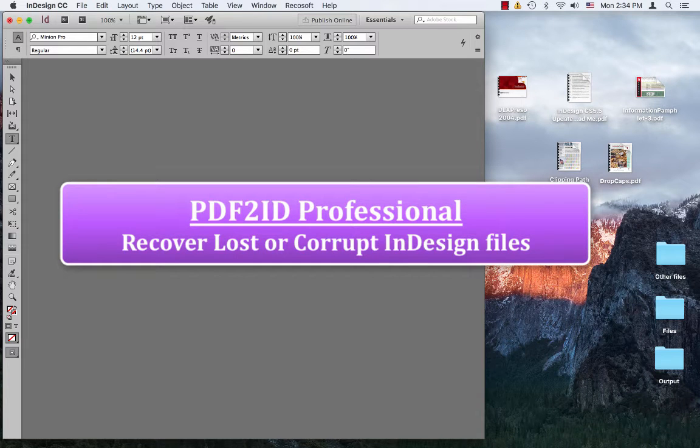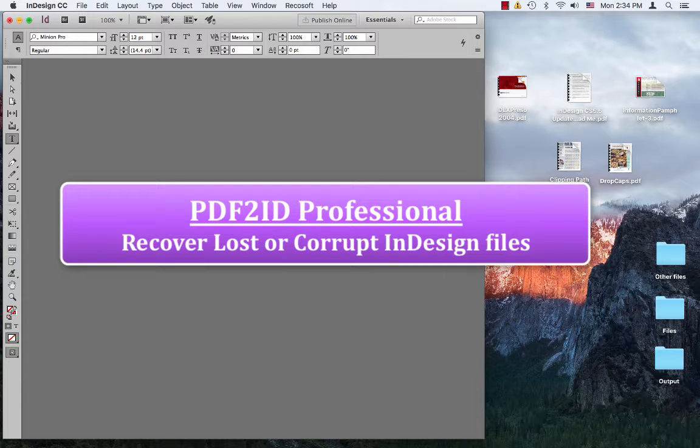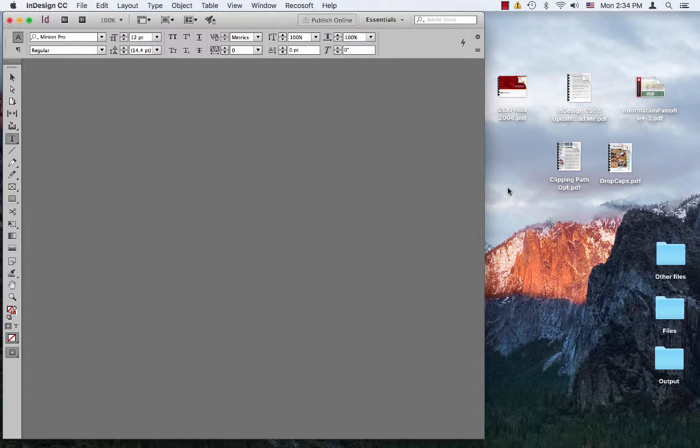Hello everyone. At some point in time, we've all run into the problem of lost InDesign files or even corrupt InDesign files, and we need to recover these lost or corrupt InDesign files.